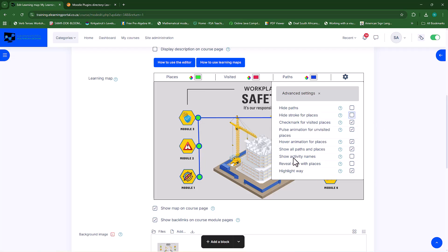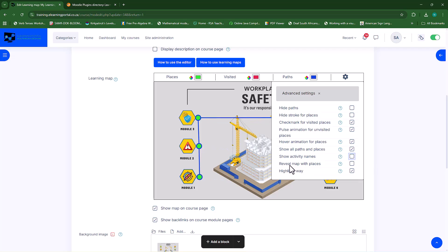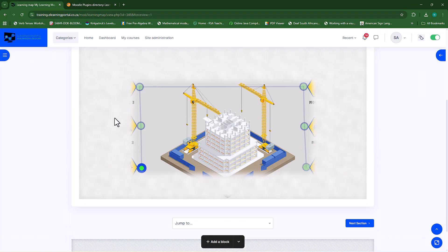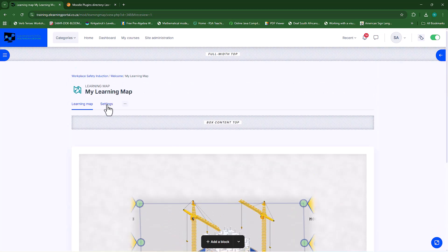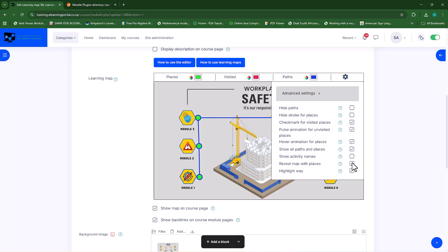You can also select show names of activities — if you select this you'll see the activity names appear on the map. But if you have long names this doesn't look so nice, so I'd rather leave that unchecked. There's also a function for reveal map with places — if you check this and save, you'll see the image is basically masked out and as students complete activities it reveals part of the map until the whole map is visible. I don't like this, so I'll go back to settings and uncheck reveal map with places.